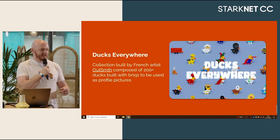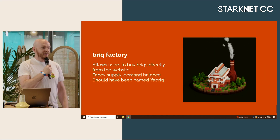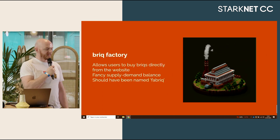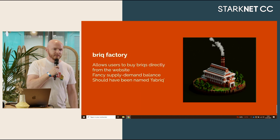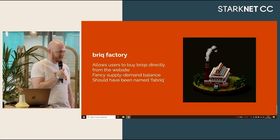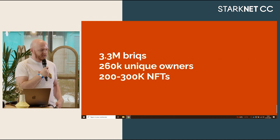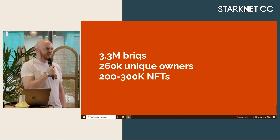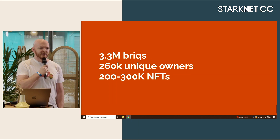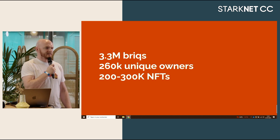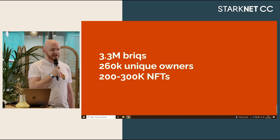Very recently we did the Briq Factory, where we allowed users to buy briqs directly from the website. We have a fancy supply-demand curve system. And also we really messed up — it should have been named 'the Fabric,' that's on us. Some numbers quickly: we have 3.3 million briqs sold, about 260K unique owners, and somewhere between 200K and 300K NFTs. These are large numbers, and how we achieve this is by having good UX so that people can easily use the Briq website.